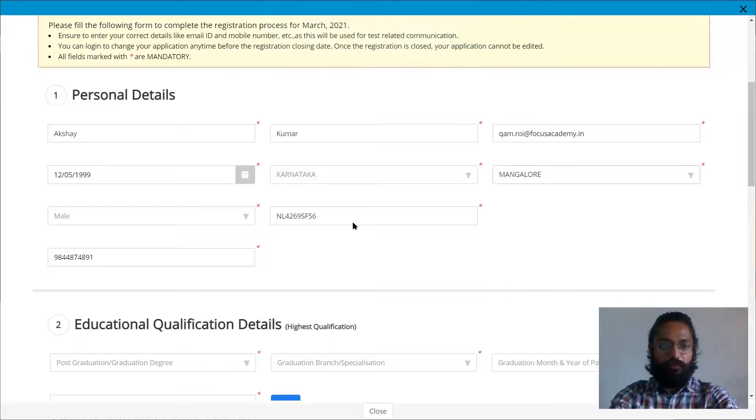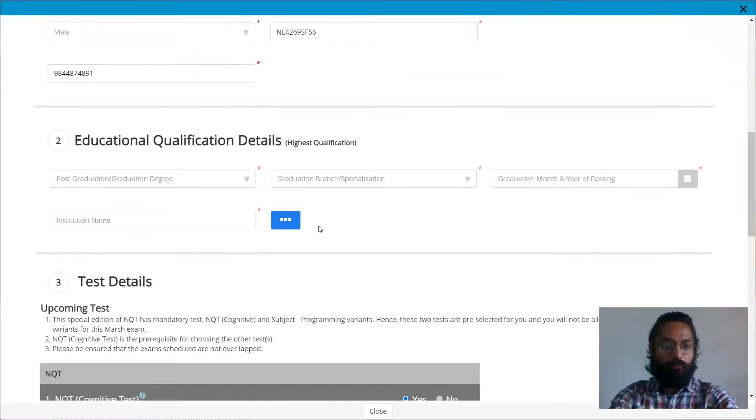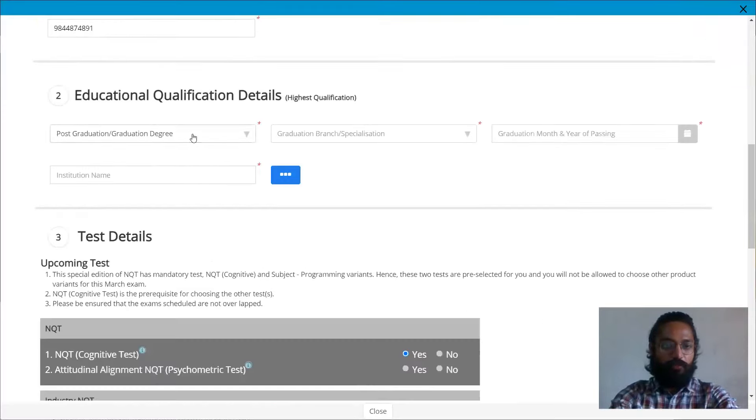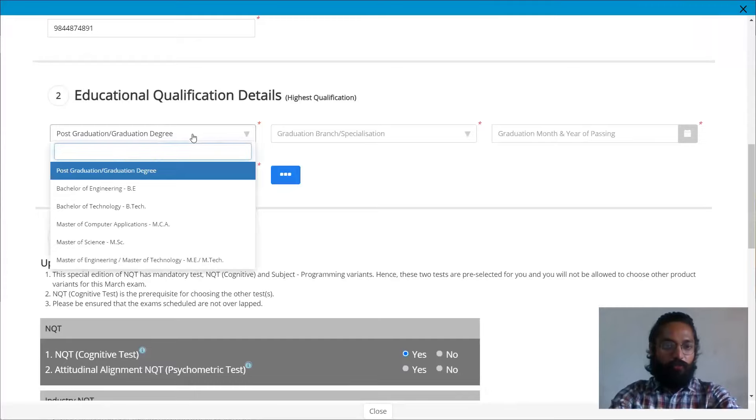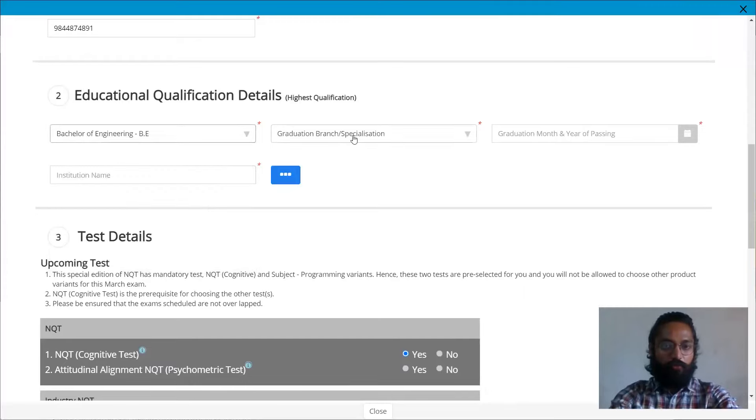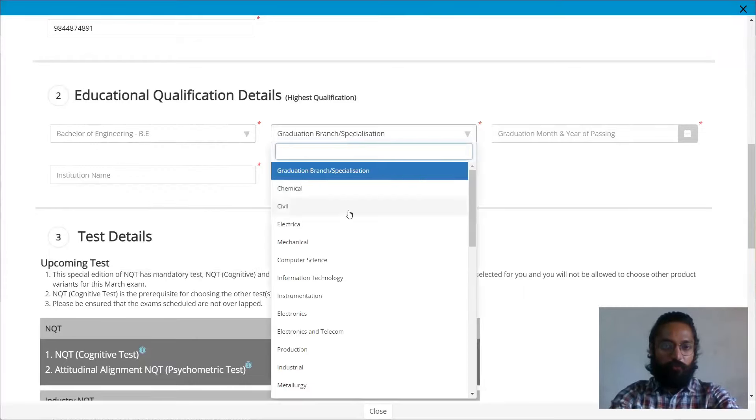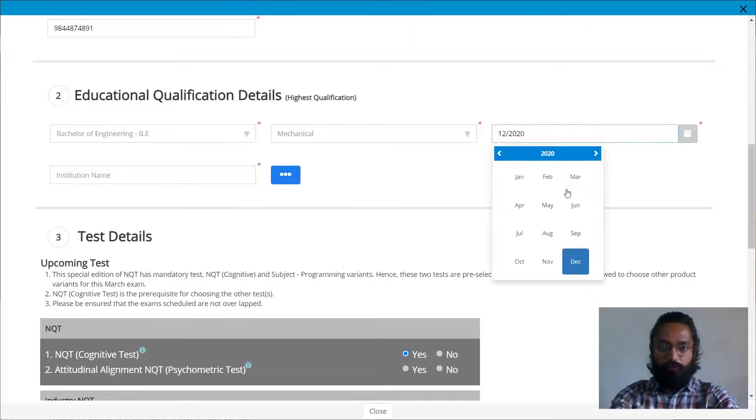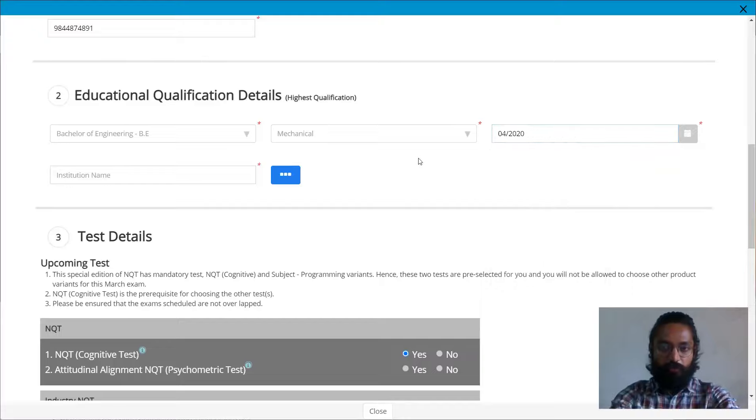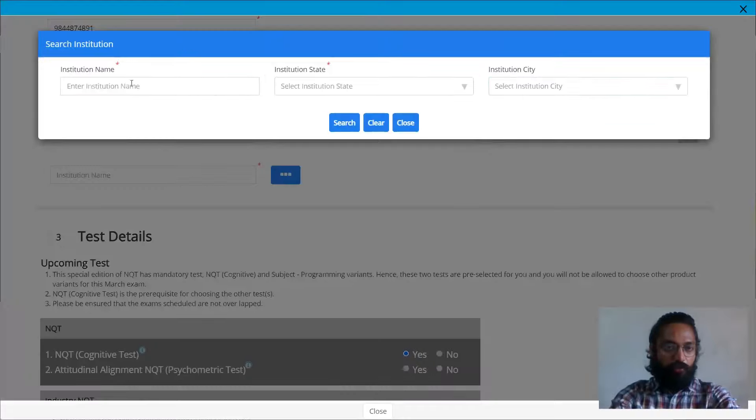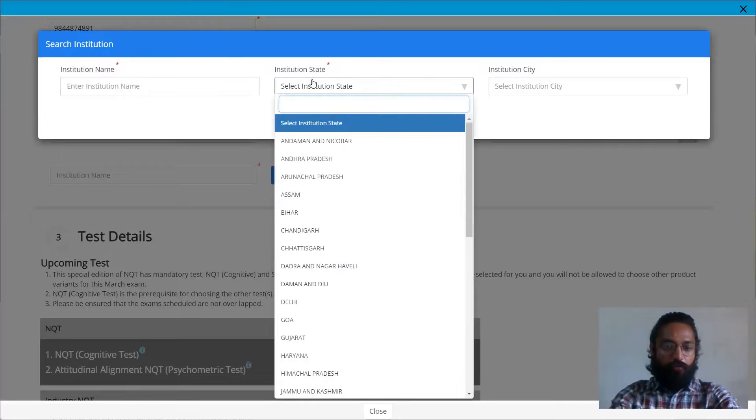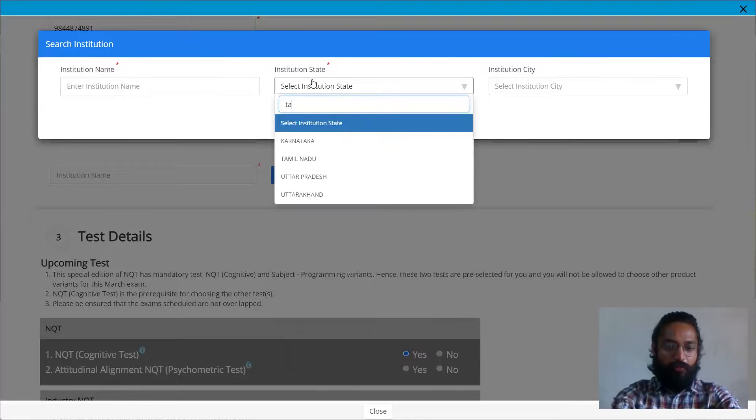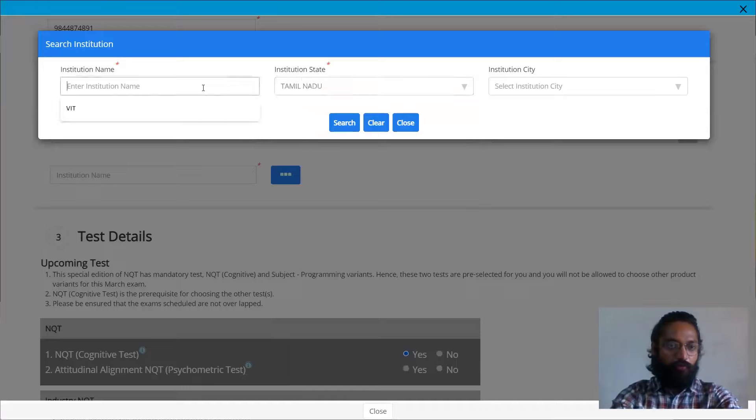Then you can proceed with the other details. Post graduation, which stream specifically you have done, then you can click on your month of passing. So you can click on April or whichever month you had passed.